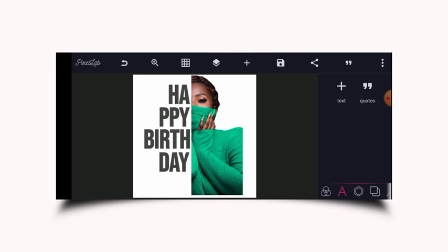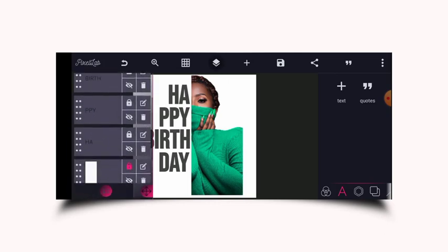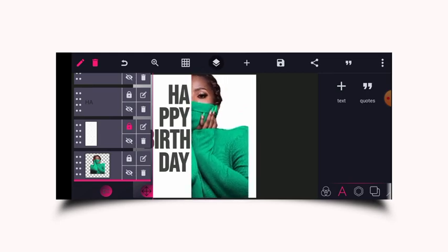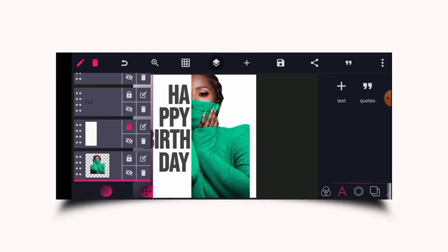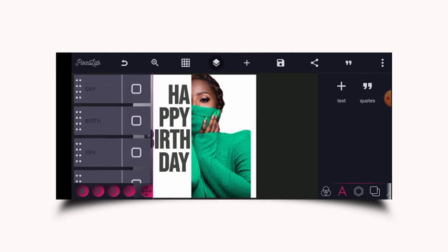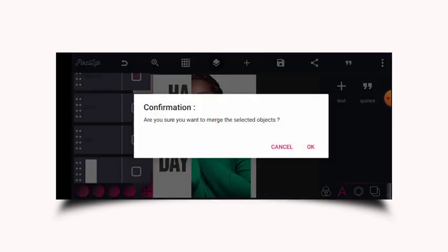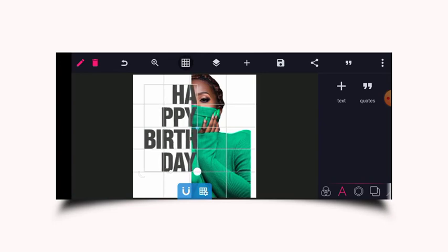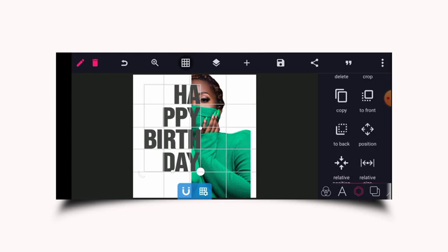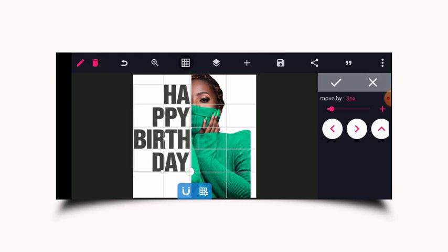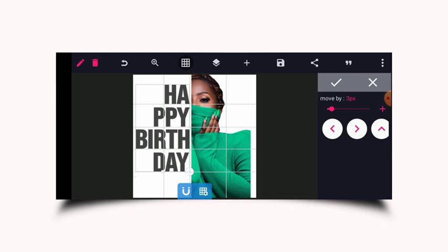From here I'll increase the image a bit more. Now this looks great. I'm going to merge the text layers together, and once I merge them I can make them bolder, make them wider, and also align them with the grid line I drew earlier.